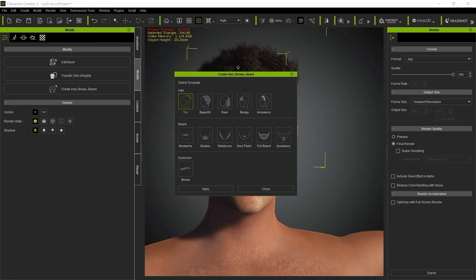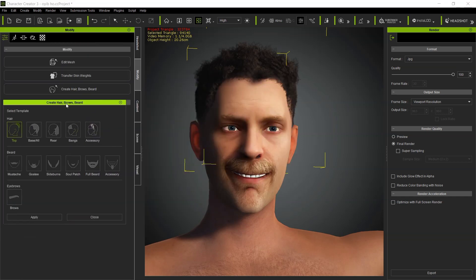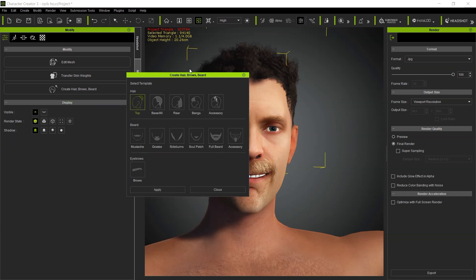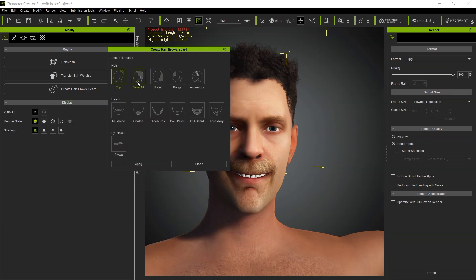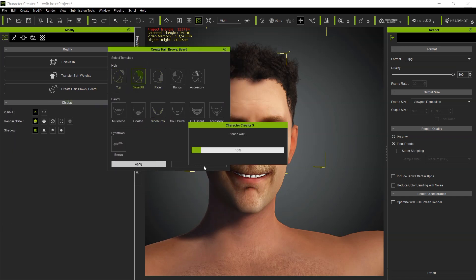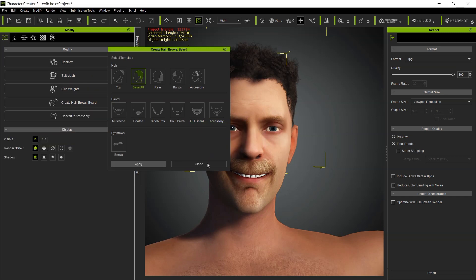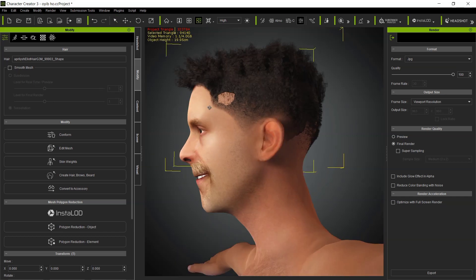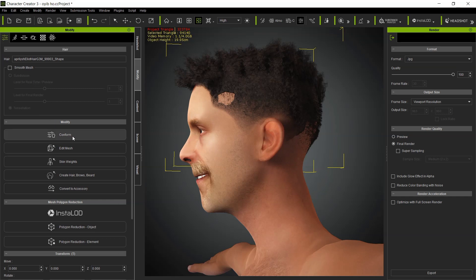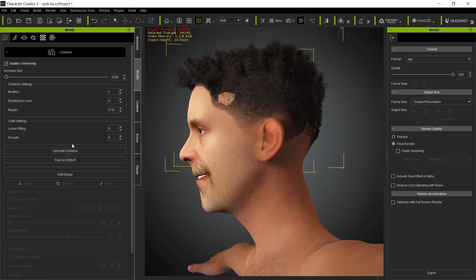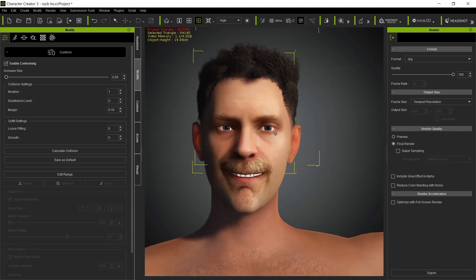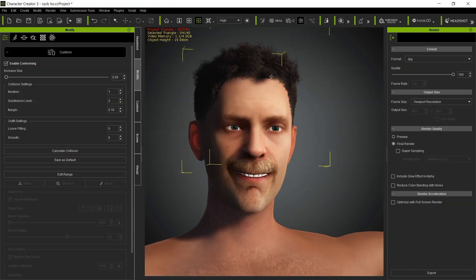Then I think this will be the base hair, so I will be using base hair. Click on Apply. We can fix this issue by doing what? Go to Modify tab, Attribution as well, click on Confirm and Calculate Collision. Okay, this is now fixed successfully.